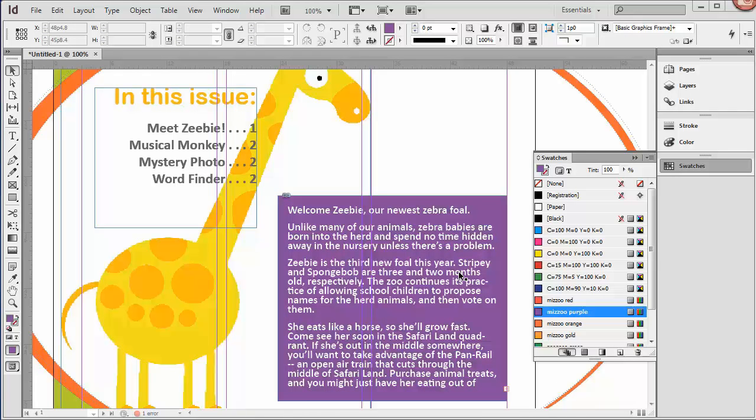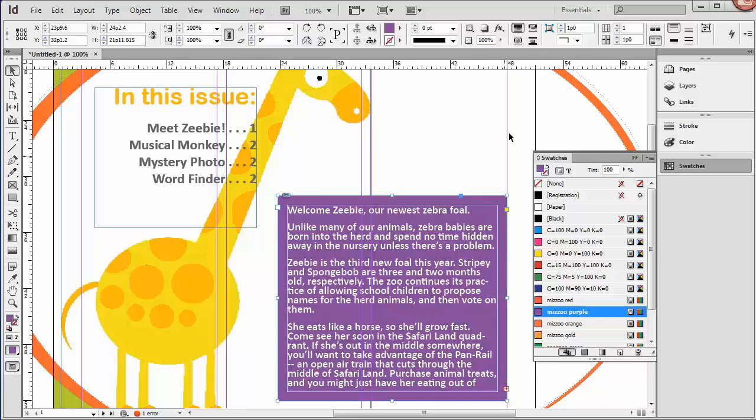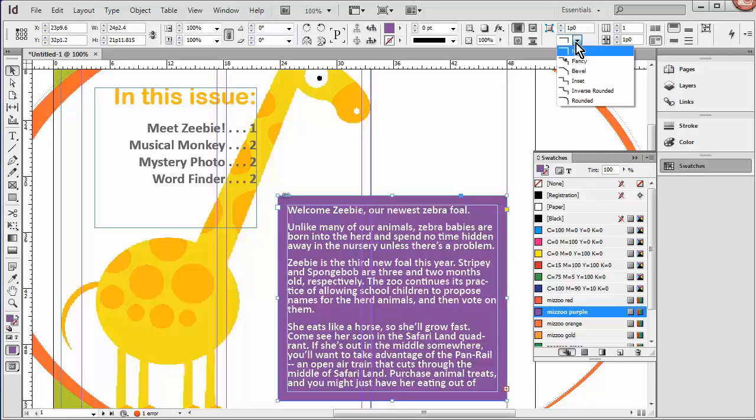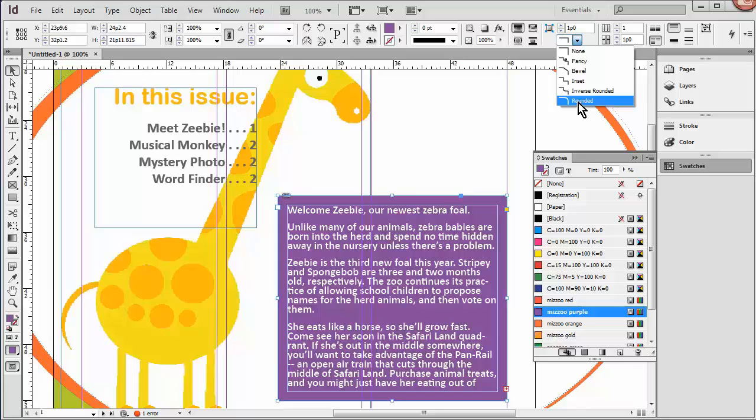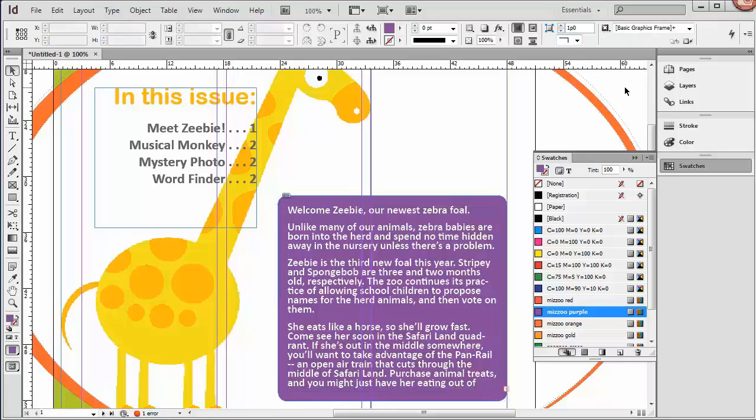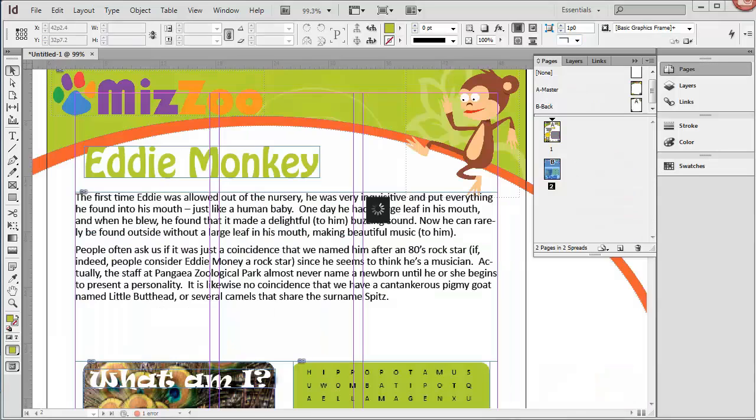The last thing we'll do with this shape before we move on to our lesson about columns is add some rounded corners to this box. So I'll select the box, come up here to our Corner Options, and choose Rounded. And I'll click off this box so you can see it. And there we have it.